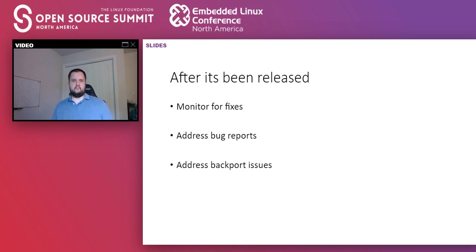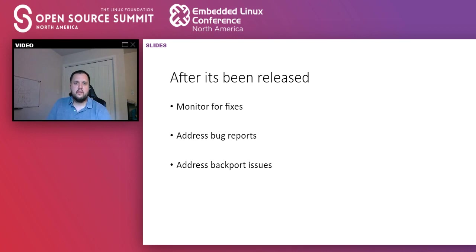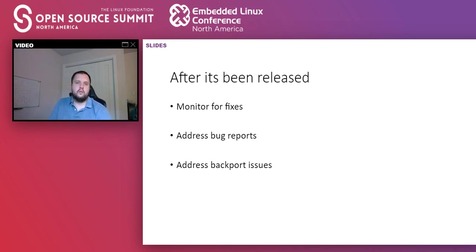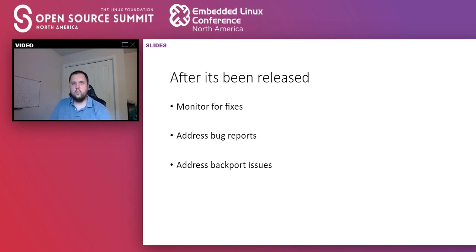After we've released the stable kernel, it doesn't mean our work is done. We still keep monitoring both upstream and the mailing list for new patches that might fix a commit we have in the stable kernel tree. We look at bug reports on the stable mailing list for issues with the patch or with the backport process, and we try to address them very quickly to make sure regressions don't live for long in the stable kernel.